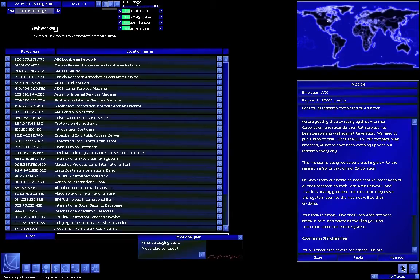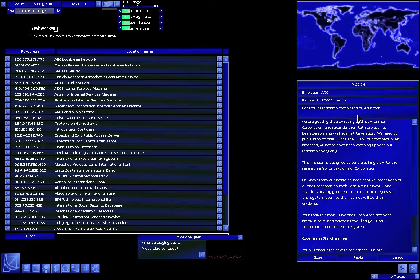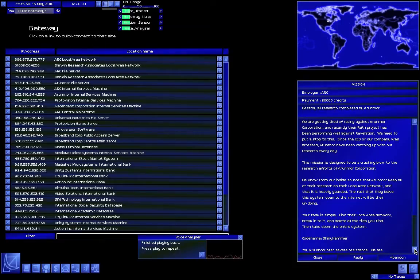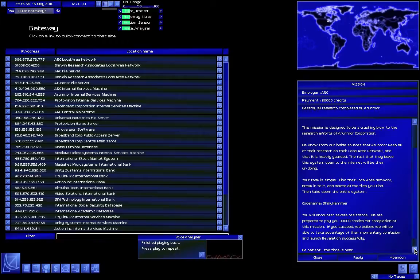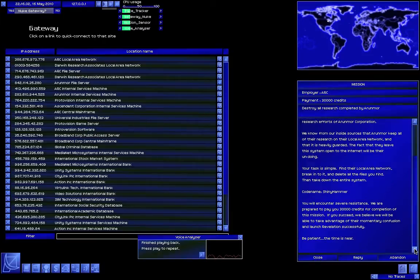We need to put a stop to this. Since the CEO of our company was arrested, Oranmar have been catching up with our research every day. This mission is designed to be a crushing blow to the research efforts of Oranmar Corporation. Sounding good so far! We know from our inside sources that Oranmar keep all of their research on their local area network, and that it is heavily guarded. Your task is simple. Find their local area network, break into it. And delete all the files you find, then take down the entire system, code name Shiny Hammer. You will encounter severe resistance. We are prepared to pay you a bunch of credits for completion of this mission. Be patient. The time is near.